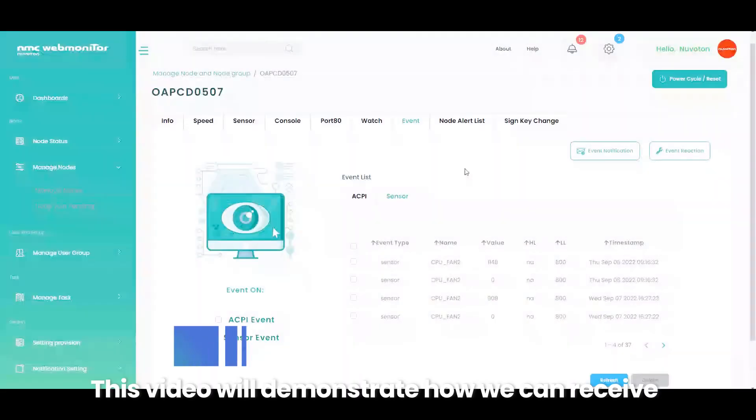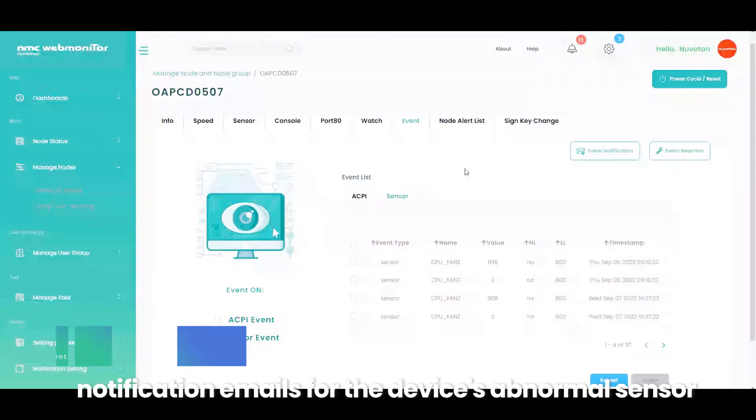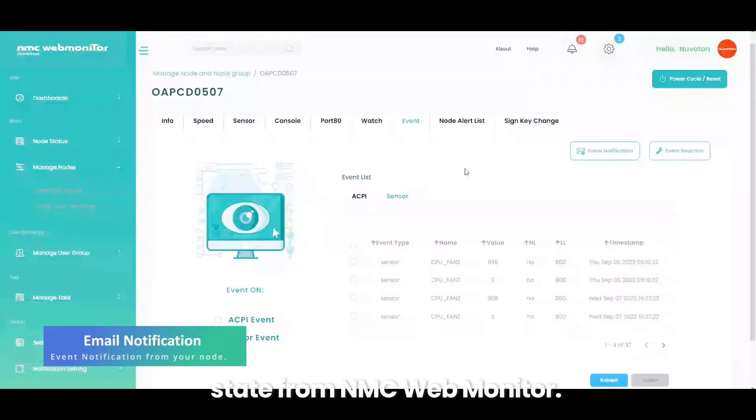This video will demonstrate how we can receive notification emails for the device's abnormal sensor state from NMC WebMonitor.